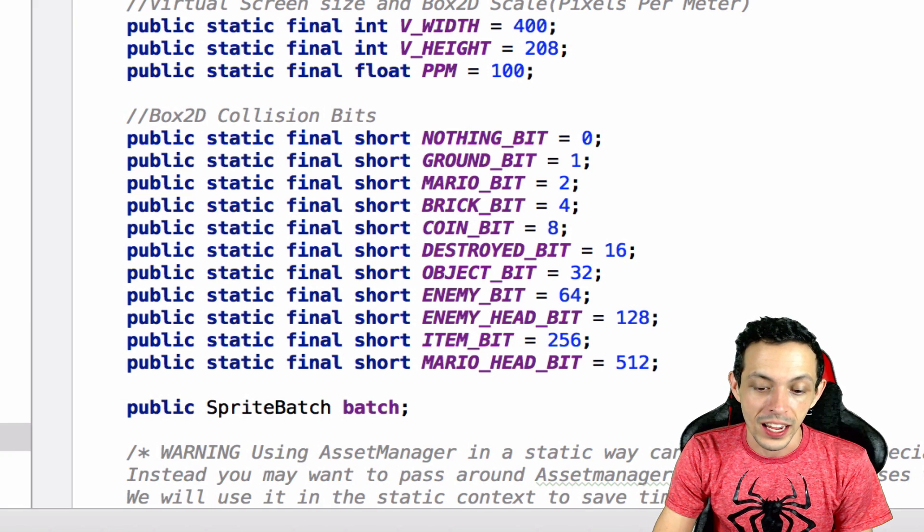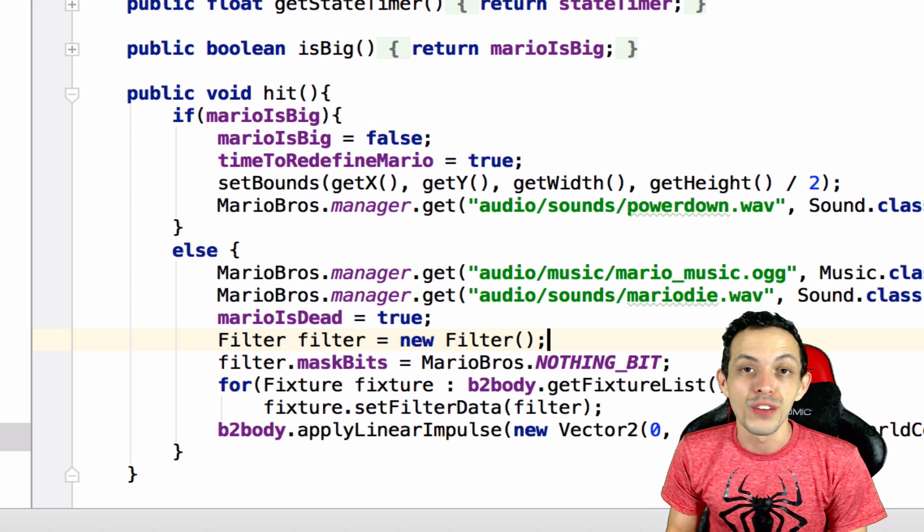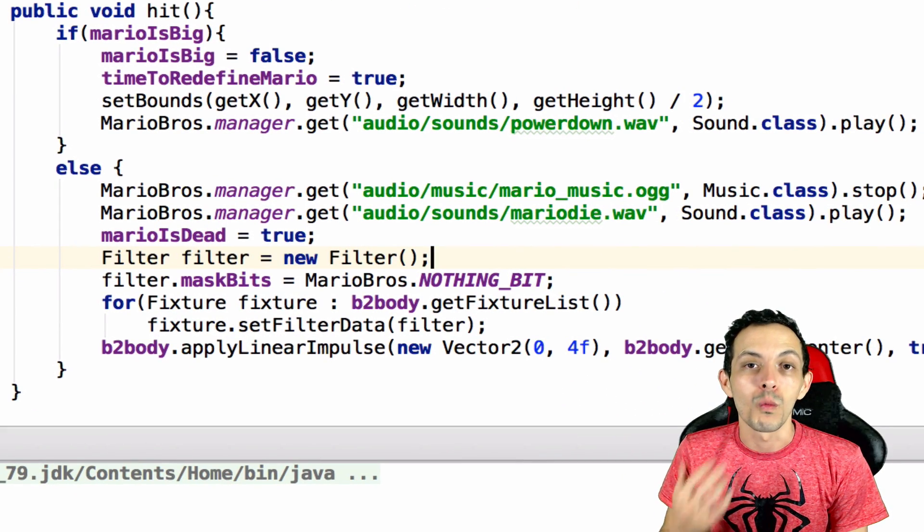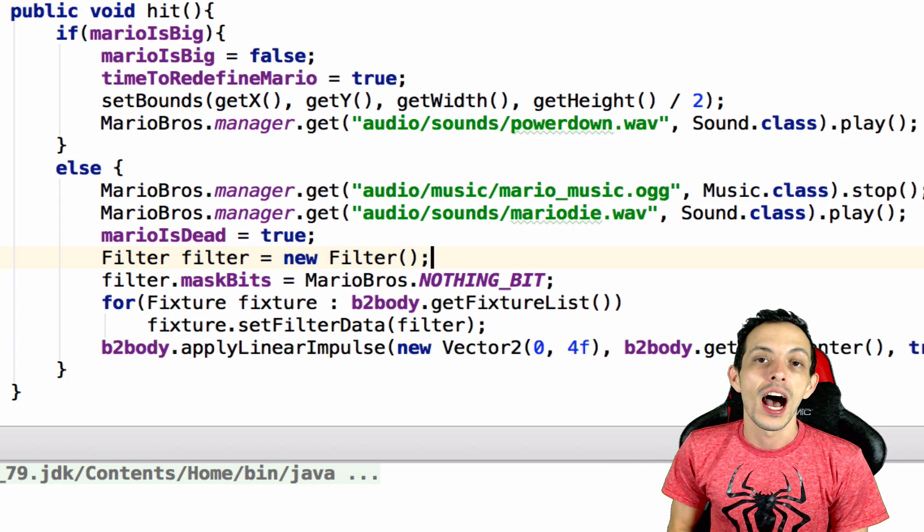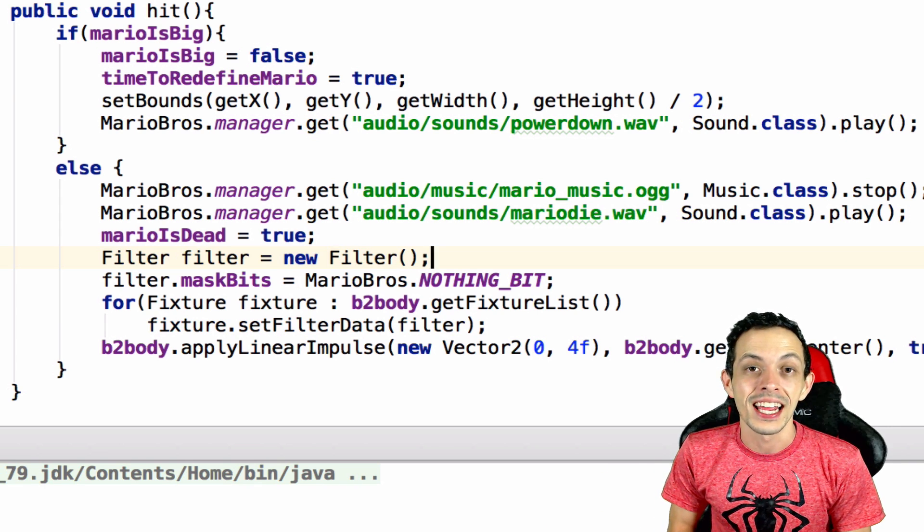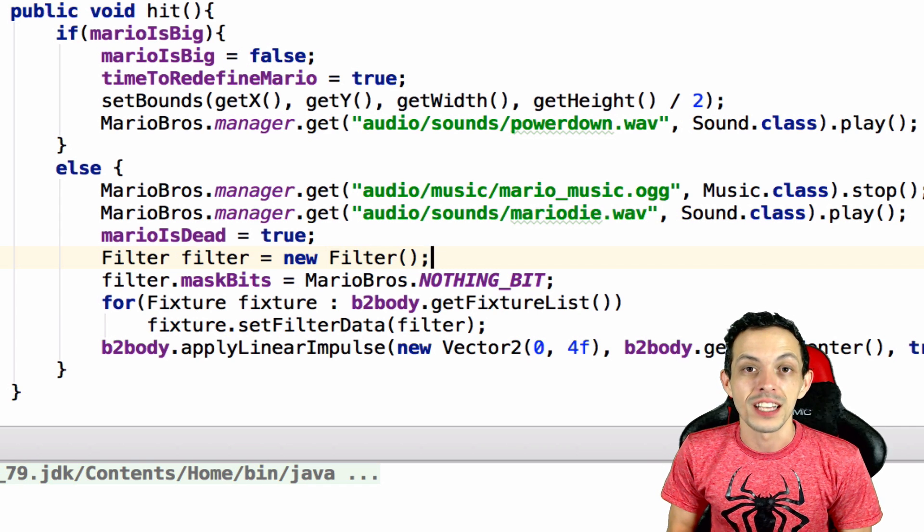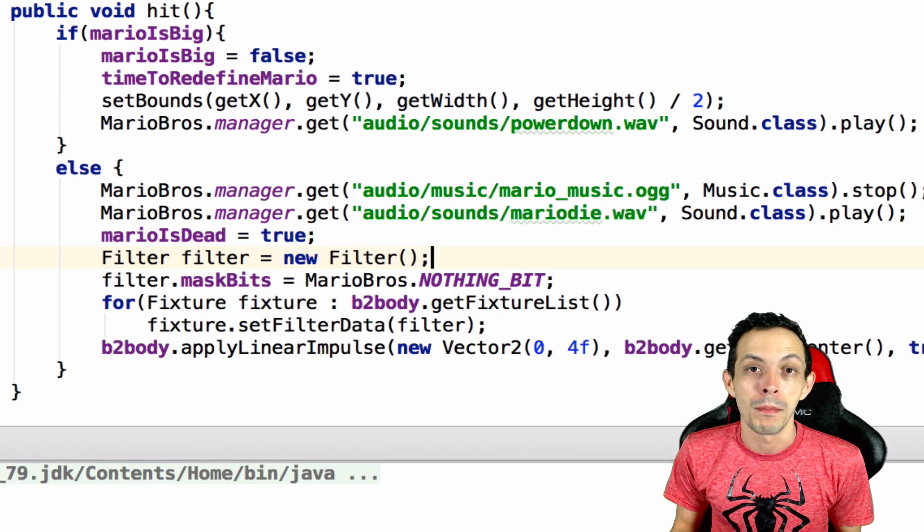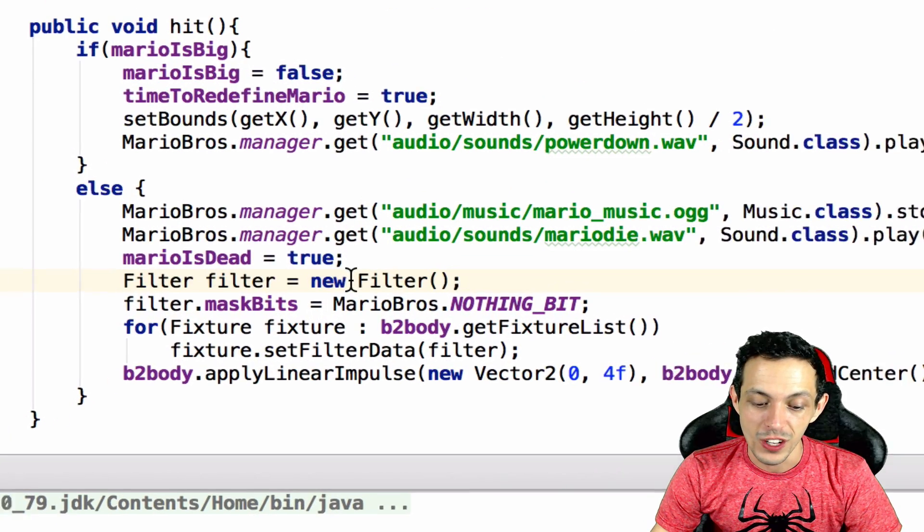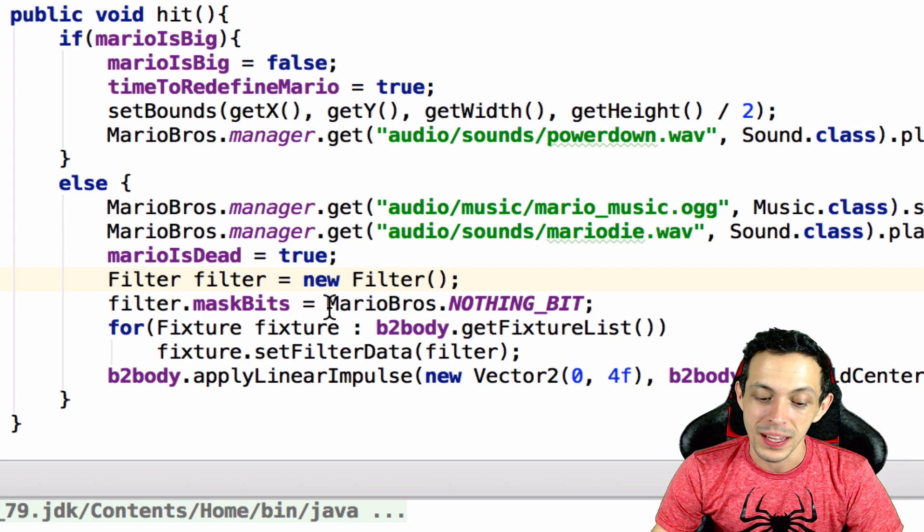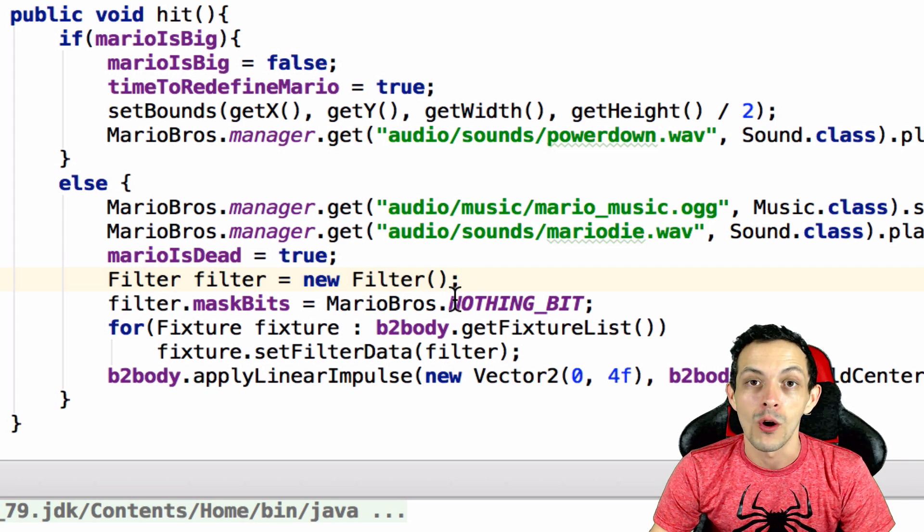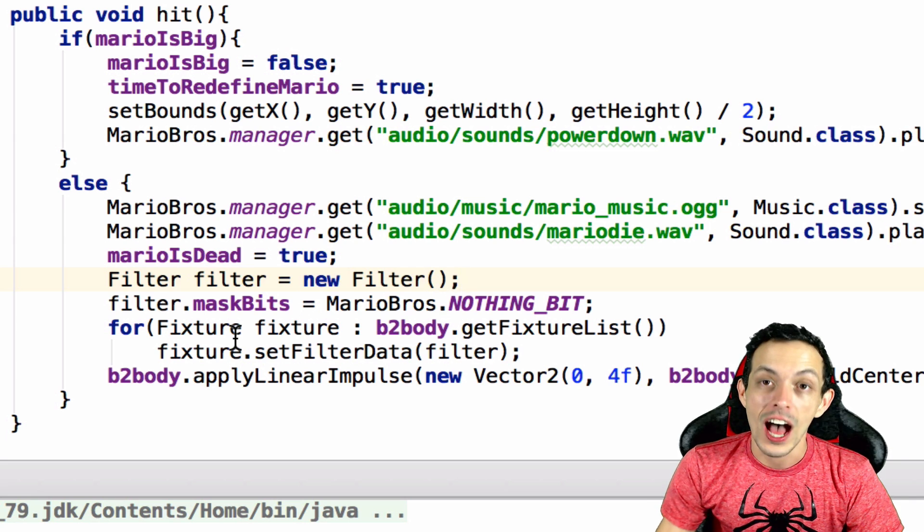So what I did was create a new collision bit inside of our Mario Bros class that was zero and that stands for the nothing bit. So what we wanted to do is attach a filter for the mask bits - and if you remember correctly mask bits are what a fixture can collide with - to every fixture on our Mario. We wanted to say the mask bits for that fixture was nothing so no fixtures could collide with anything in our box 2d world. I did that here by creating a new filter, filter equals new filter, and then saying filter dot mask bits equals Mario Bros dot nothing bit.